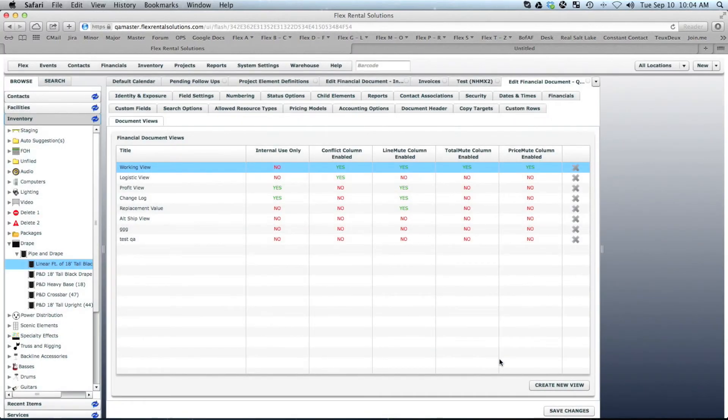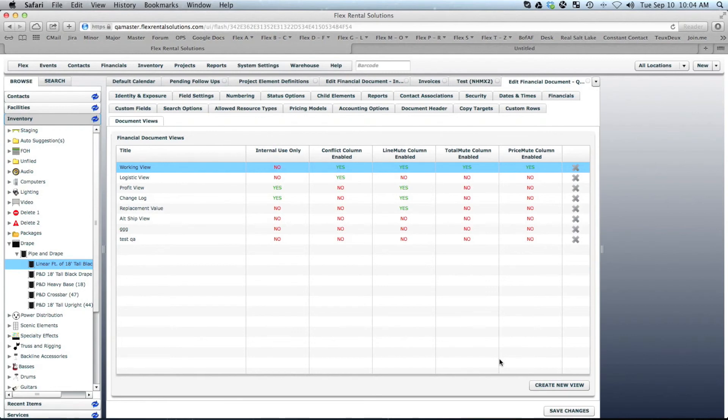So for those of you who are looking to remove or add, now you know where to go and grab that setting. If you have any questions, please contact support at flexrentalsolutions.com. Thanks.